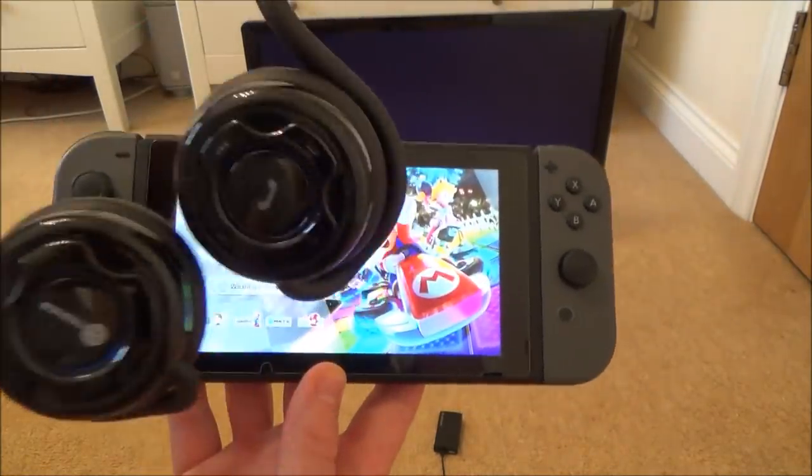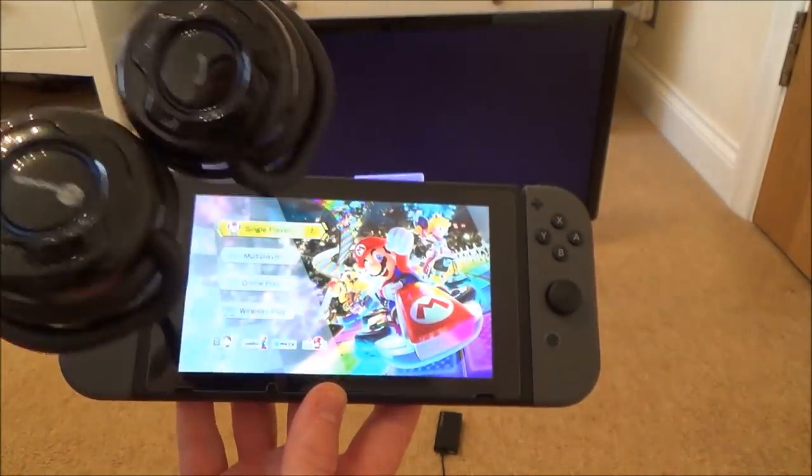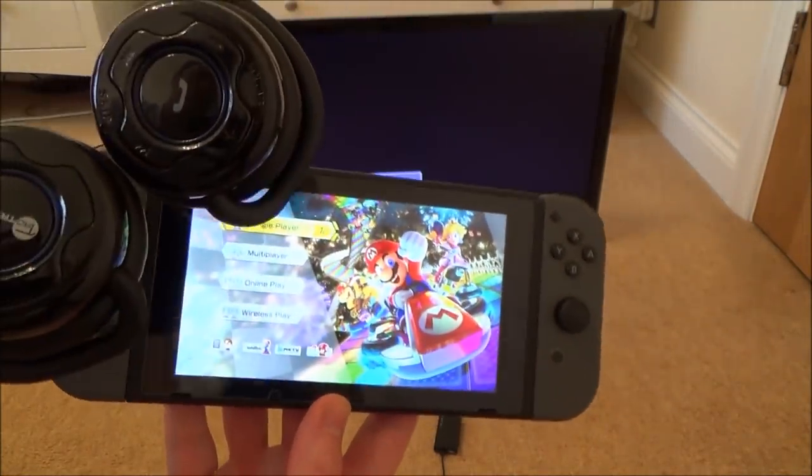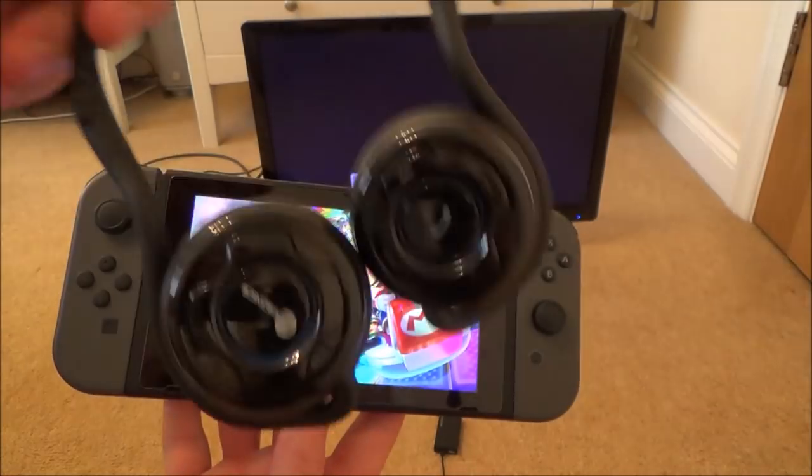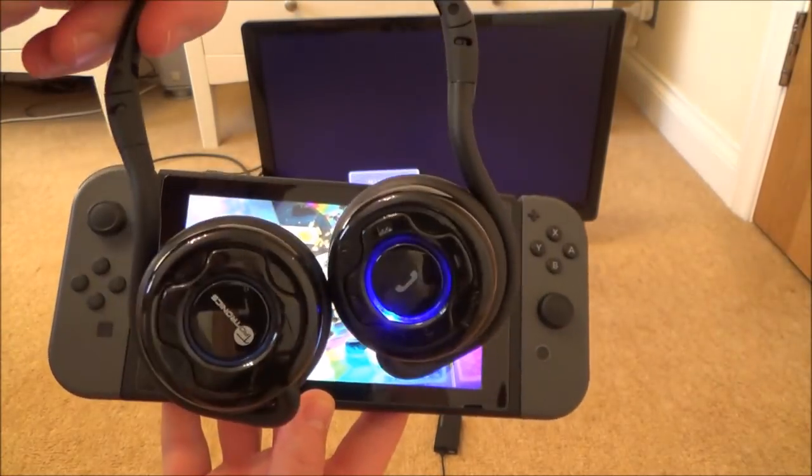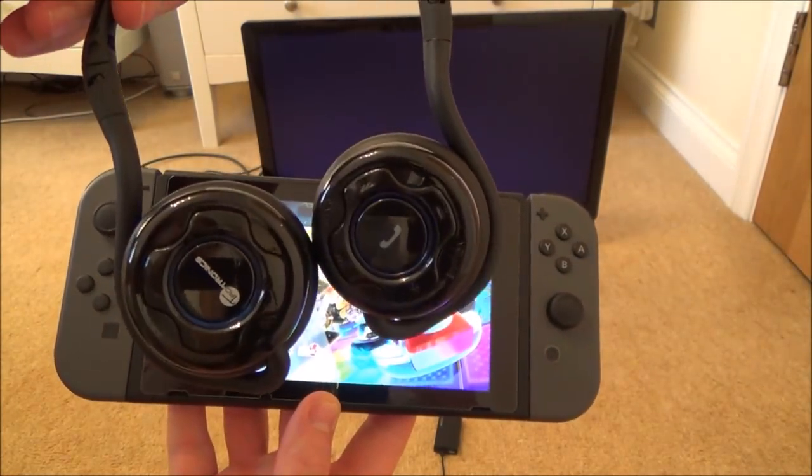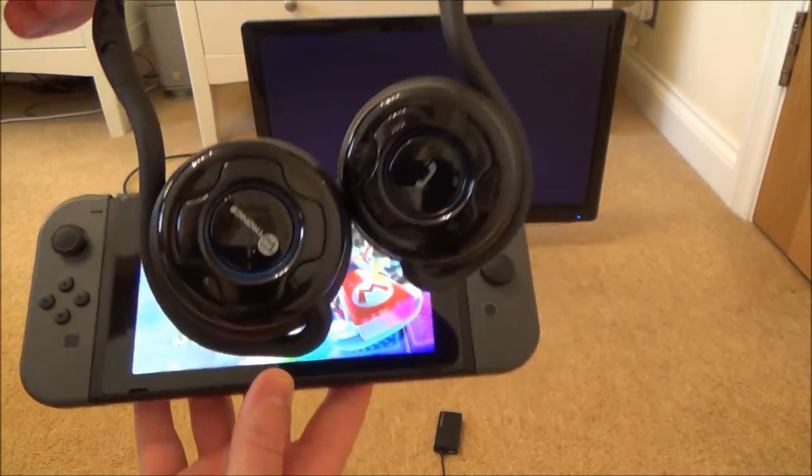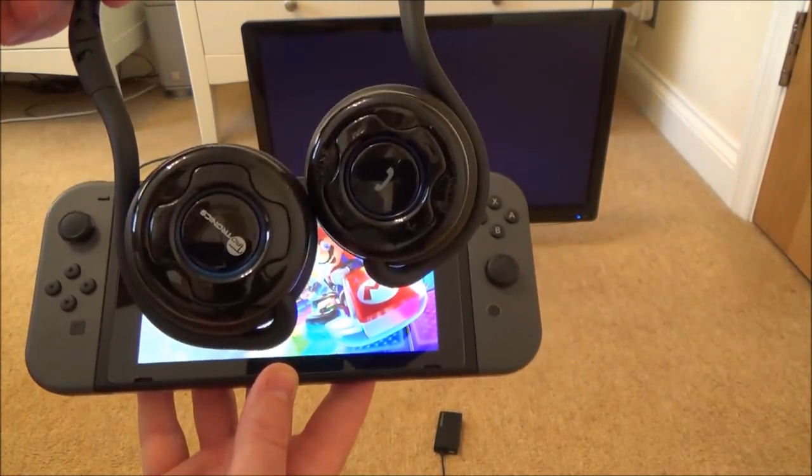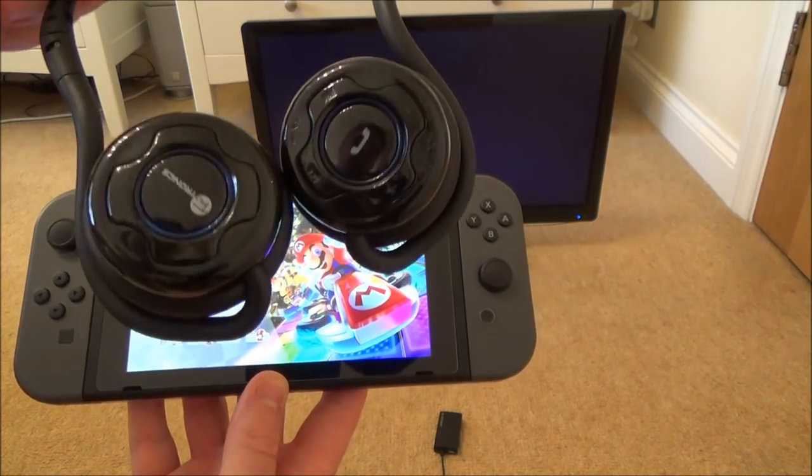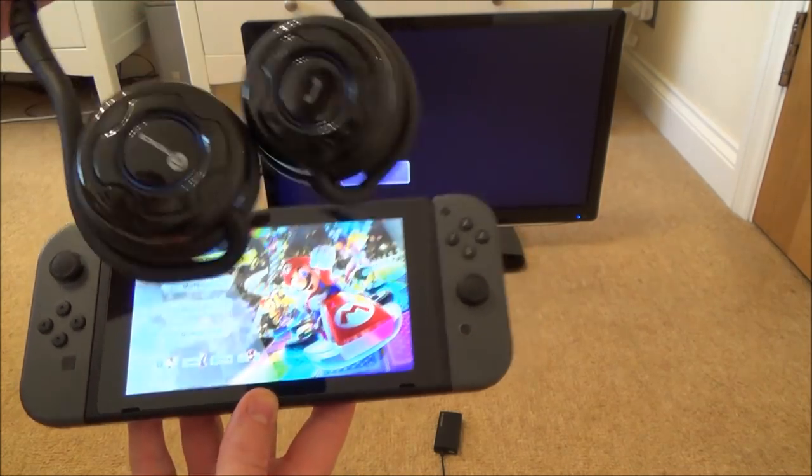Now unfortunately we can't just do this via the Bluetooth menu in the Switch, it doesn't work so we're going to have to connect up another piece of equipment to get it to work but it does work really well.